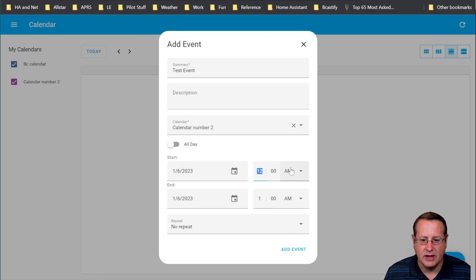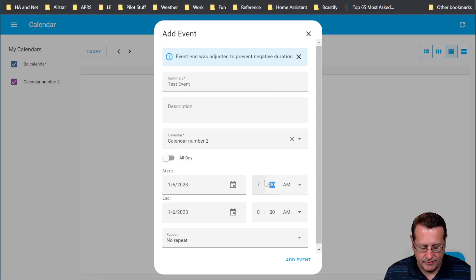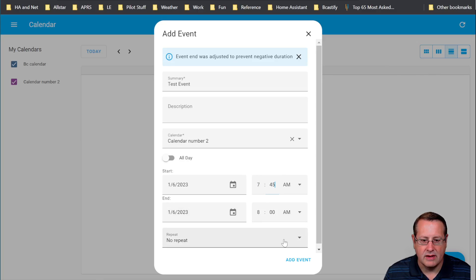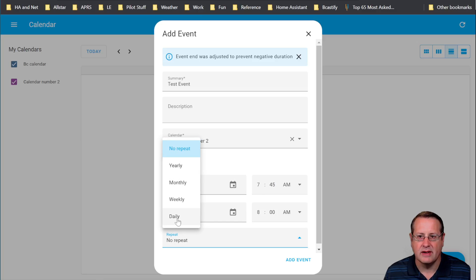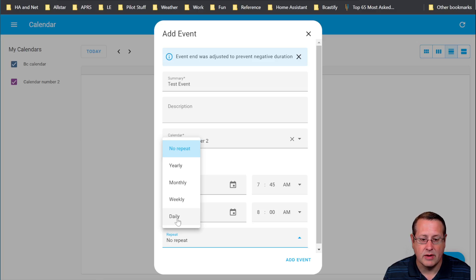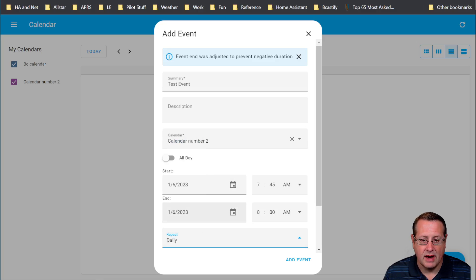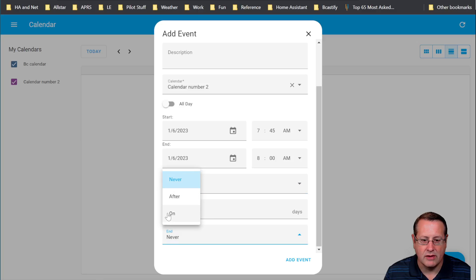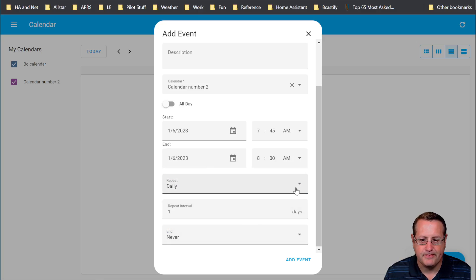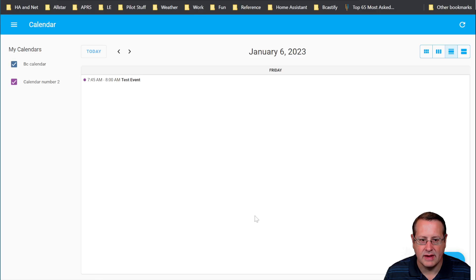And then you can choose the date and time that you want this thing to happen. So let's say 7:45 or whatever. And then no repeat, or you can do recurrence. So we can do yearly, monthly, daily. And I covered all this in my intro video or my update video back in December. Click on daily, for example. And then you can choose the repeat interval and you can tell it when you want it to end, on or after, just like you would in a normal calendar. I'm going to say no repeat on this one and I'm going to add the event.